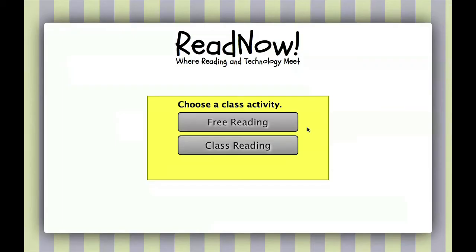If you're a teacher, you'll be presented with two choices. The free reading option allows teachers to select passages from a list and the activities they want students to engage in while reading. The class reading is similar, except the teacher only chooses one passage — all students read the same passage, do the same activities, and teachers can monitor what they're doing.